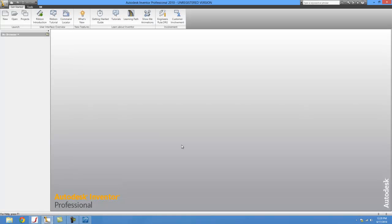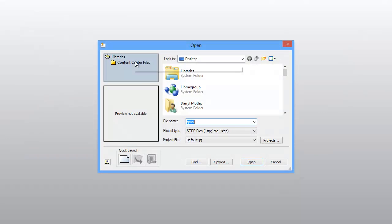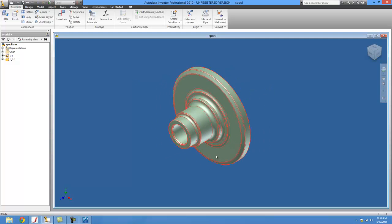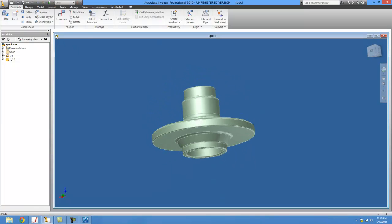For Inventor, you just come up to Open. You would choose a step file, because that's what SpaceClaim is going to use. You choose your file, click Open, and it'll bring it in here. Once it's been brought in, we can see that it's been fully built and everything. We're just going to do a new drawing with this part.